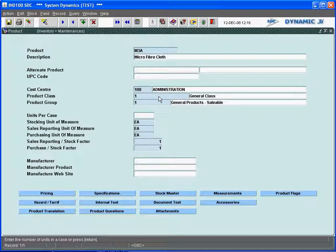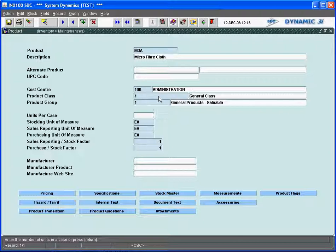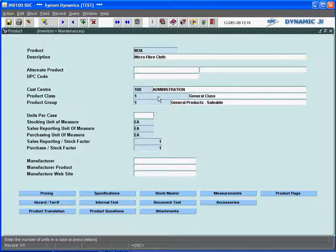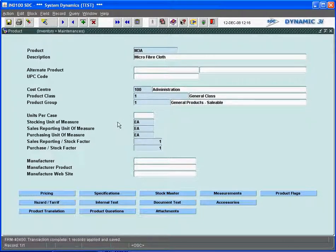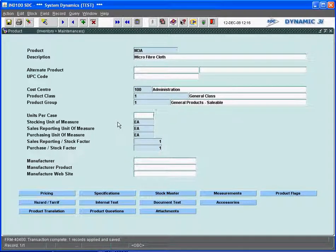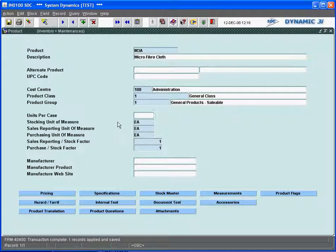And at this point in time basically everything is taken care of. If I wanted to save that off, that's how fast it is to actually enter in a product and define it to Dynamic 3i. This, as I'll state, is defined globally to the company.